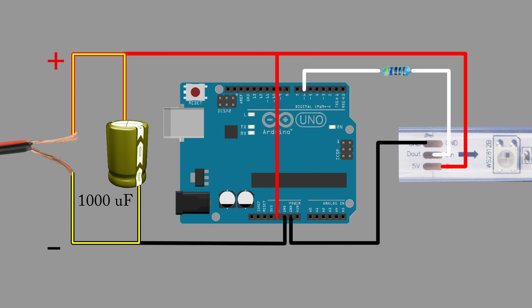After the capacitor becomes charged, then the current starts to flow through the rest of the circuit. This small lag is unnoticeable. After the capacitor, the electrons flow to the Arduino through the 5V pin. The 5V pin is unregulated, so higher voltages will ruin the Arduino.